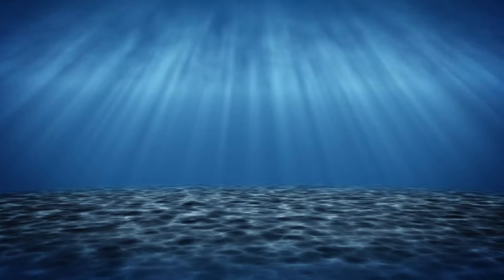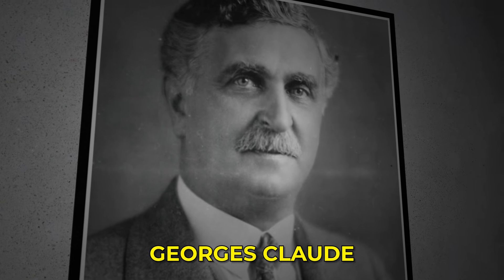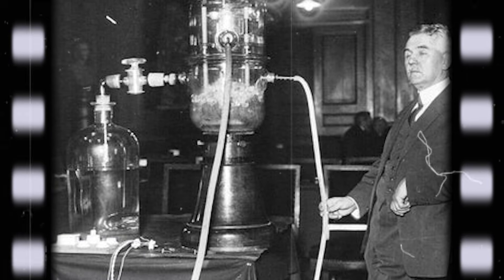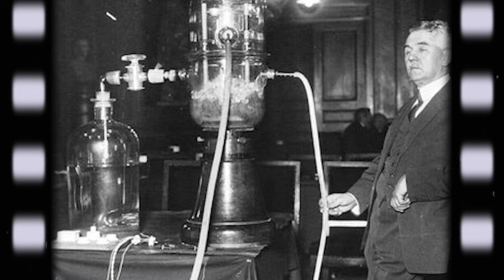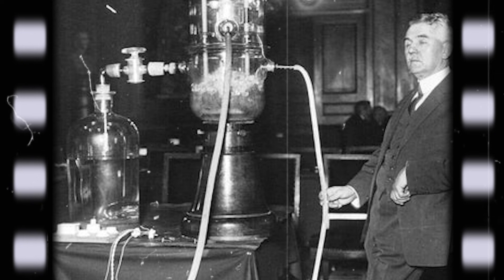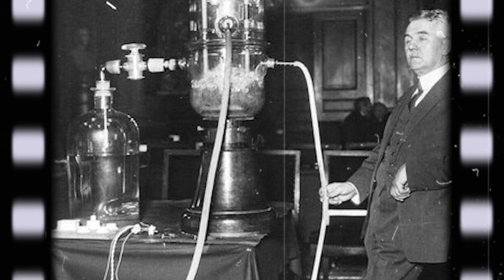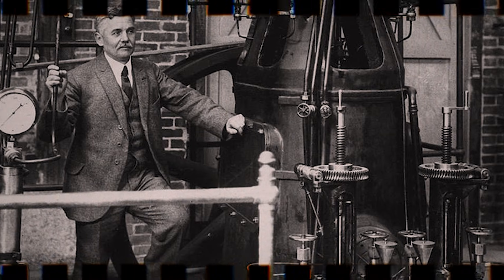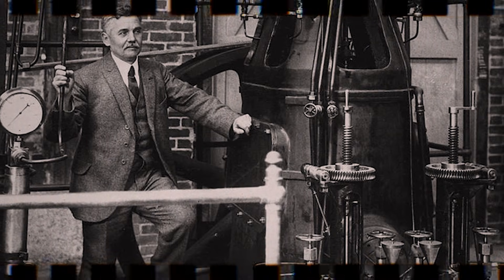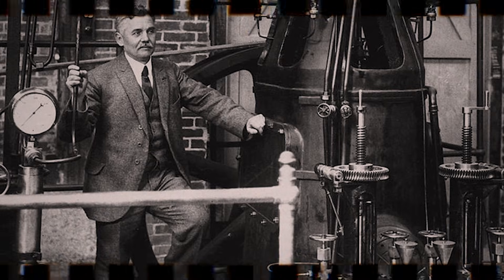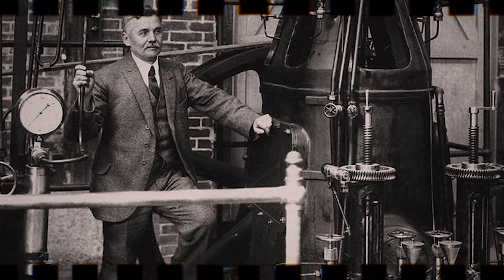One of D'Arsonval's most determined students was engineer Georges Claude. Claude did not stop at theory. He refined the design and built the first working OTEC prototype. Tests suggested the system might even be profitable. Investors approved a full scale.